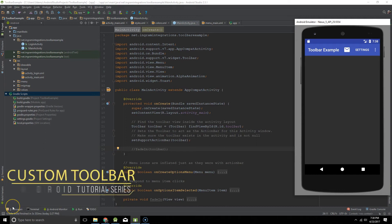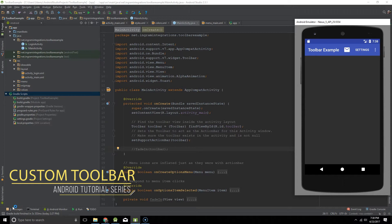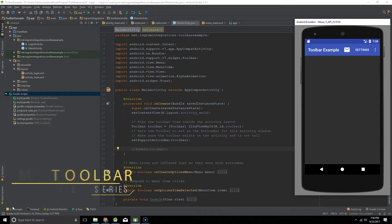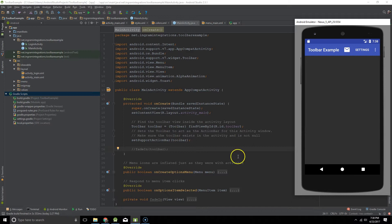Hey guys, Jonathan Ingram here. In this 5-minute Android tutorial we are going to learn how to create a toolbar just like the one you see here.